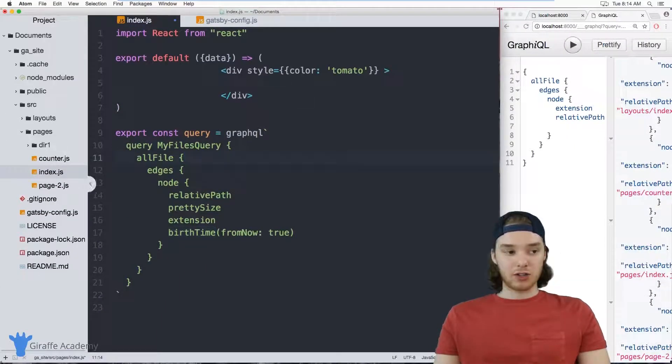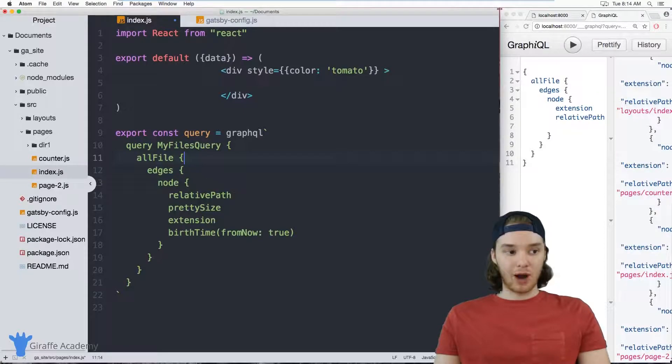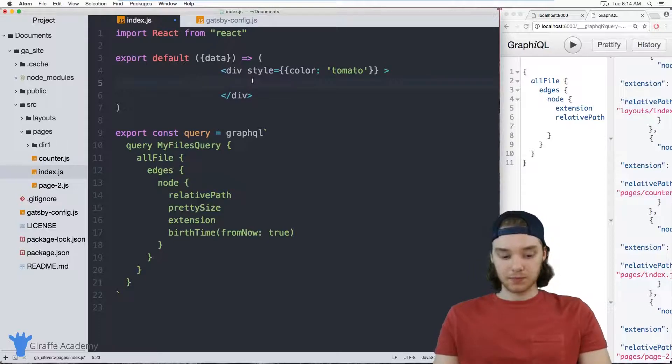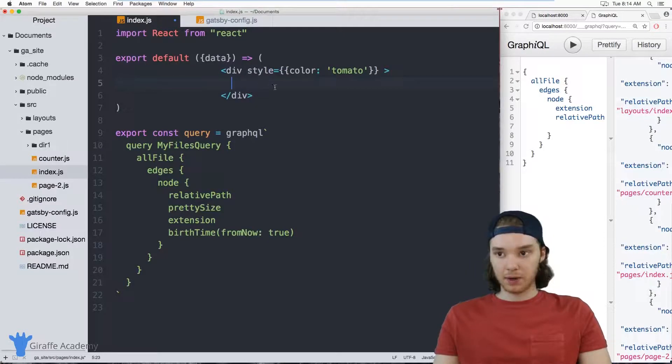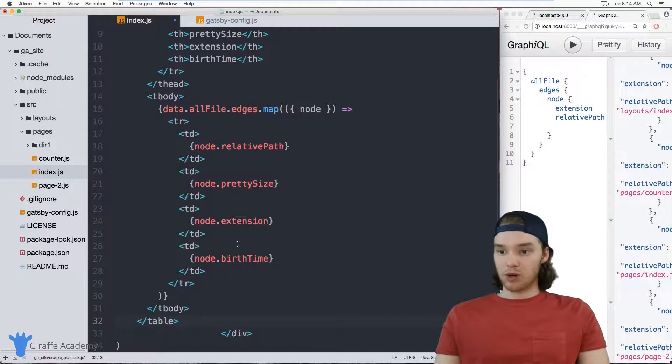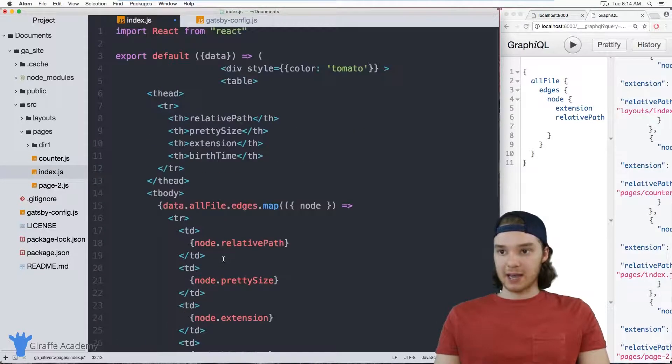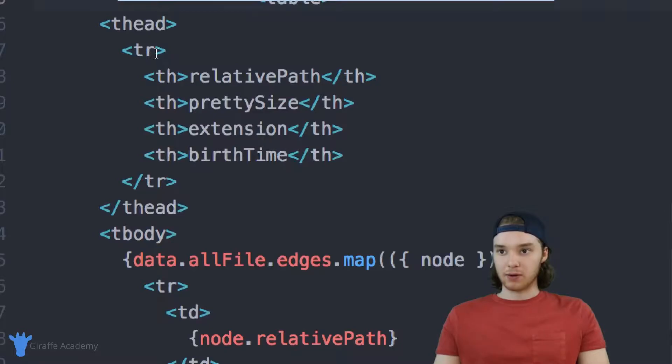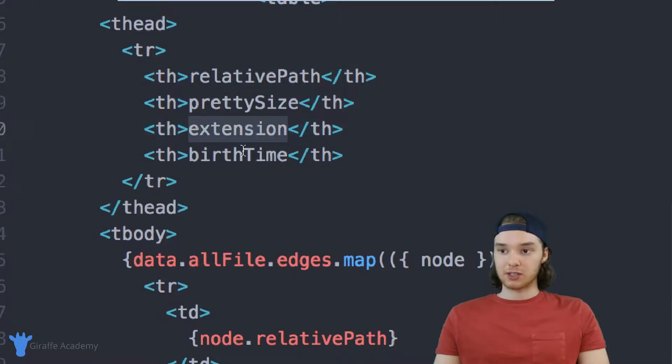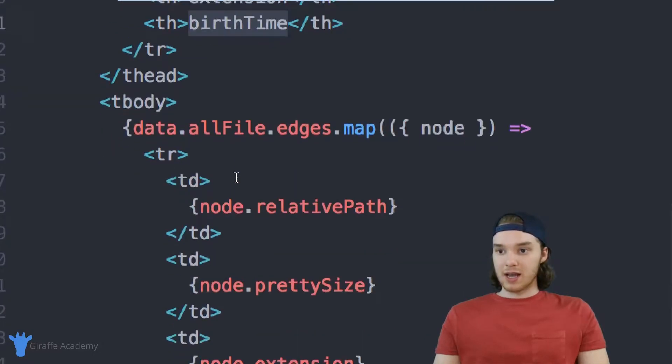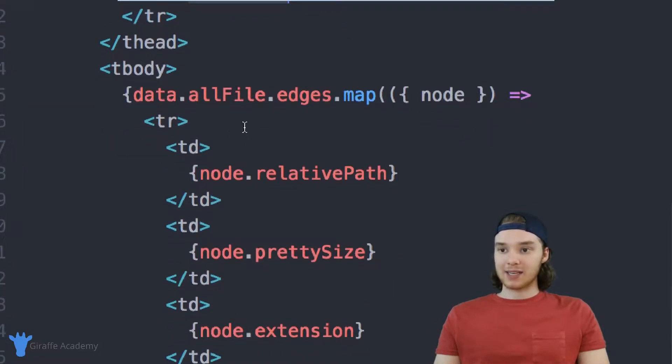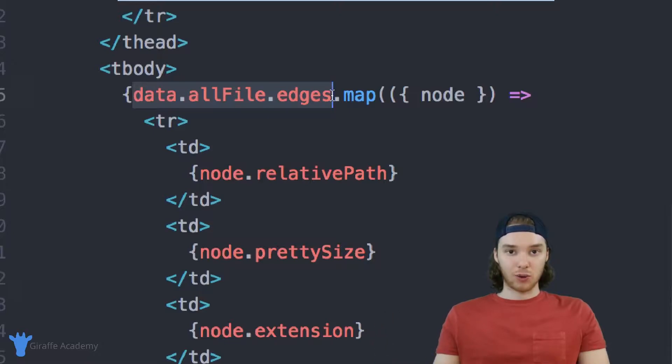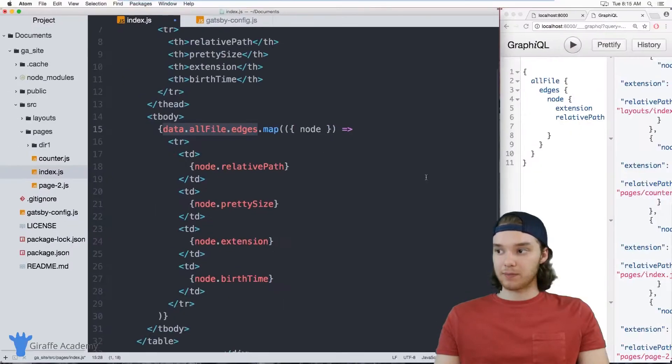And then up here in our JSX we can actually grab that information and use it. So once again, I'm just going to be pasting some code in here. And I'm going to go ahead and do that. And basically what I pasted was a table. And this is just a basic sort of JSX table. Up here I have the table head. And we have these table headers which are basically just displaying all of those attributes. And then inside the table, I'm accessing all of these attributes. So what I'm doing is I'm looping through the results of the allFiles query.